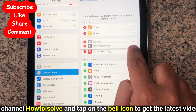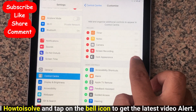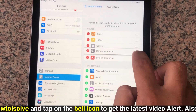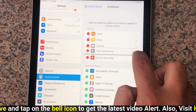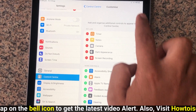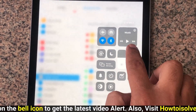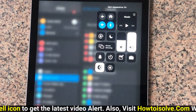You can reorder the dark mode button on the control panel. And if you no longer use it, you can remove the toggle from the control center. Now launch the control panel by pulling down from the top right corner.